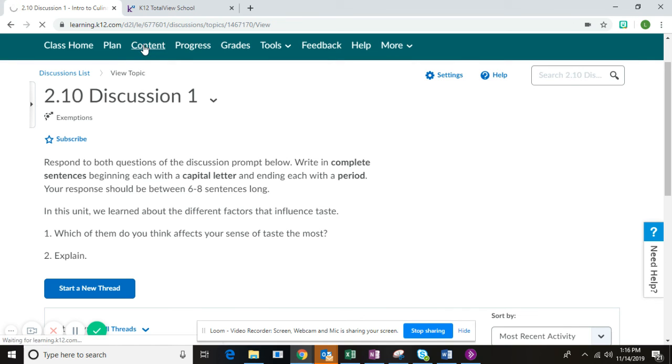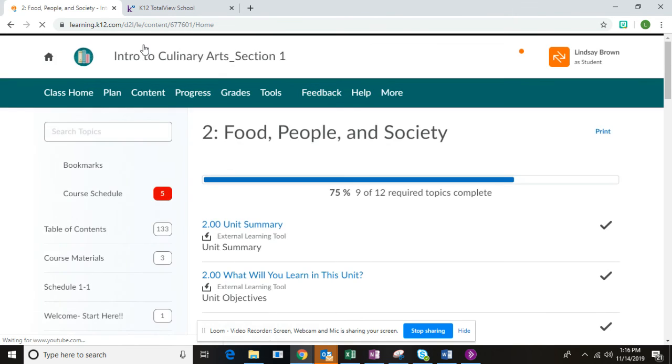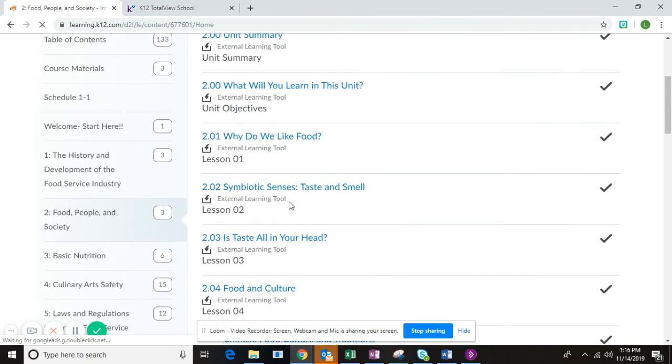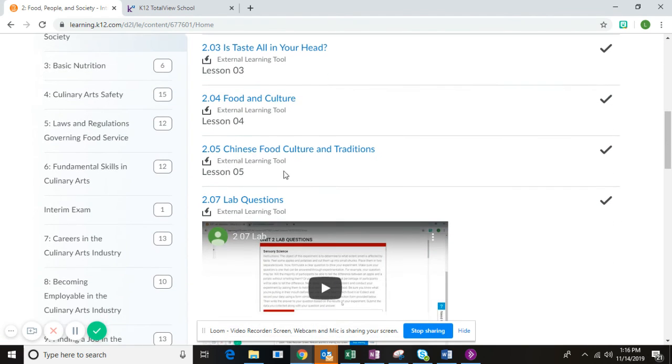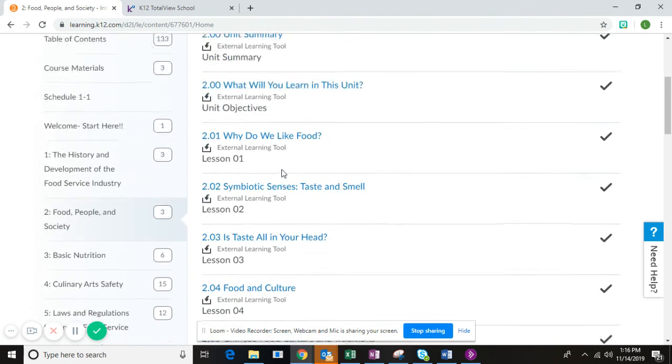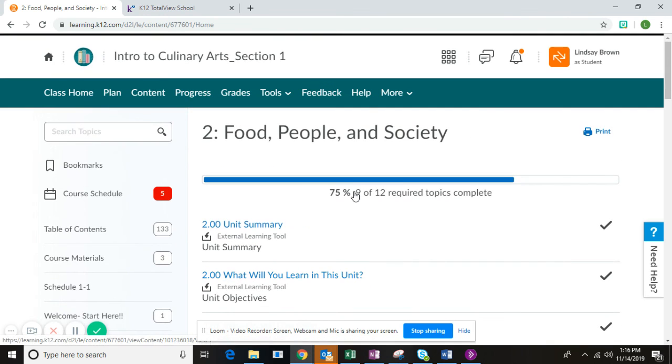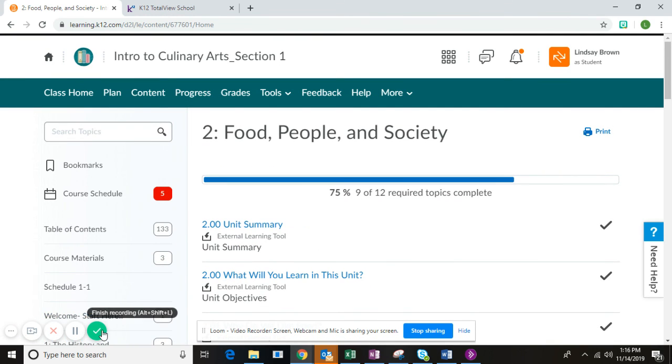To review those factors, you'll want to go to sections 2.02, 2.03, 2.04, and 2.05. If you have any questions, don't hesitate to reach out and I'm happy to help you.